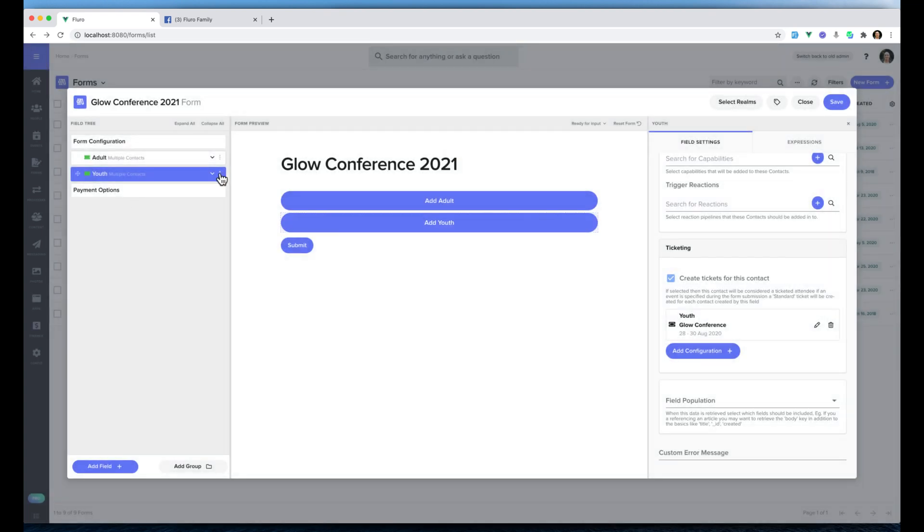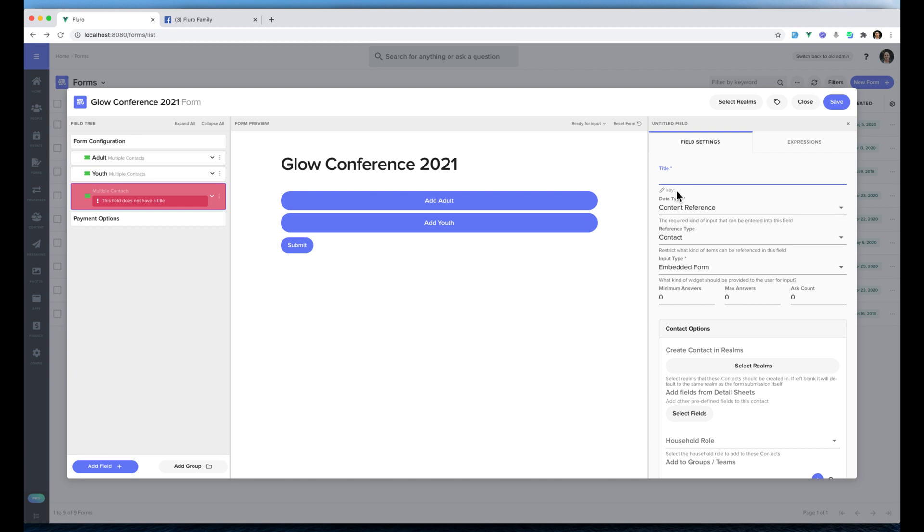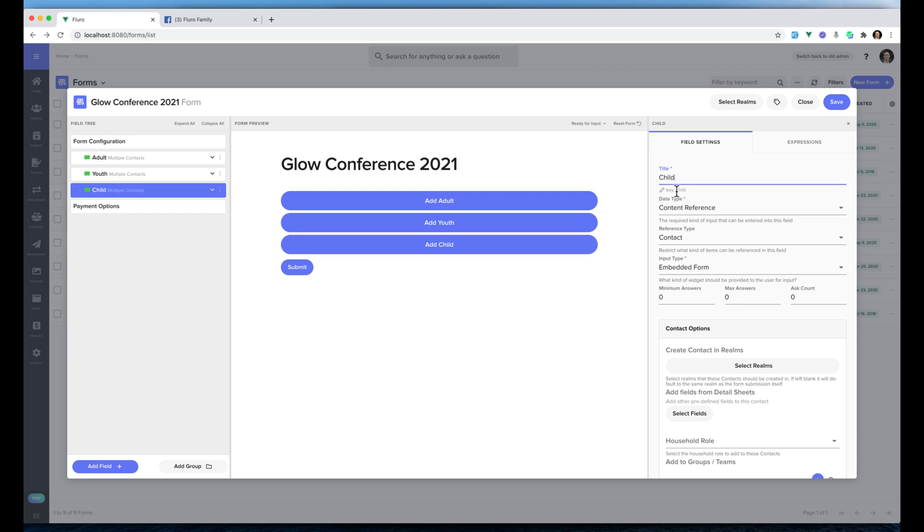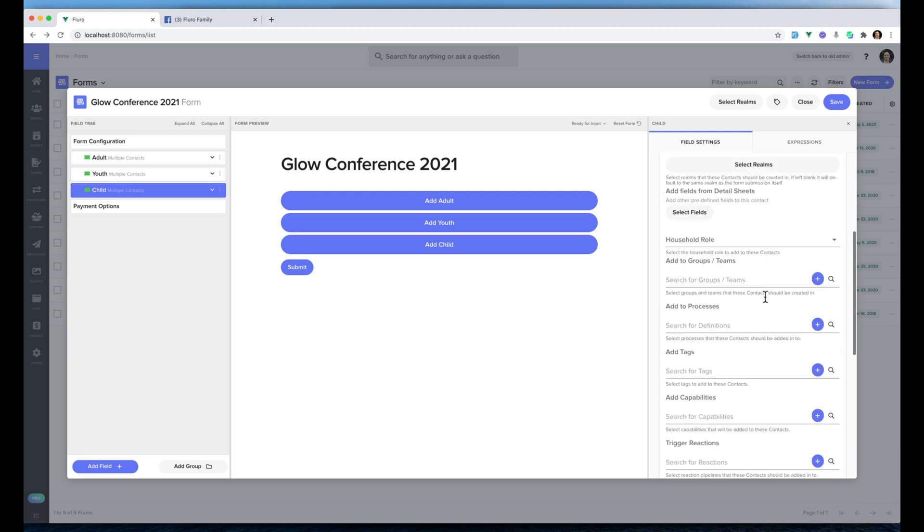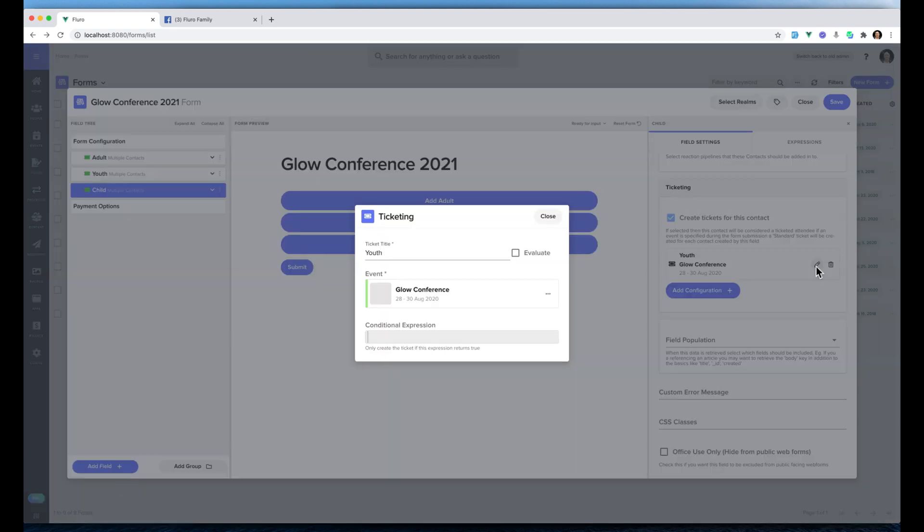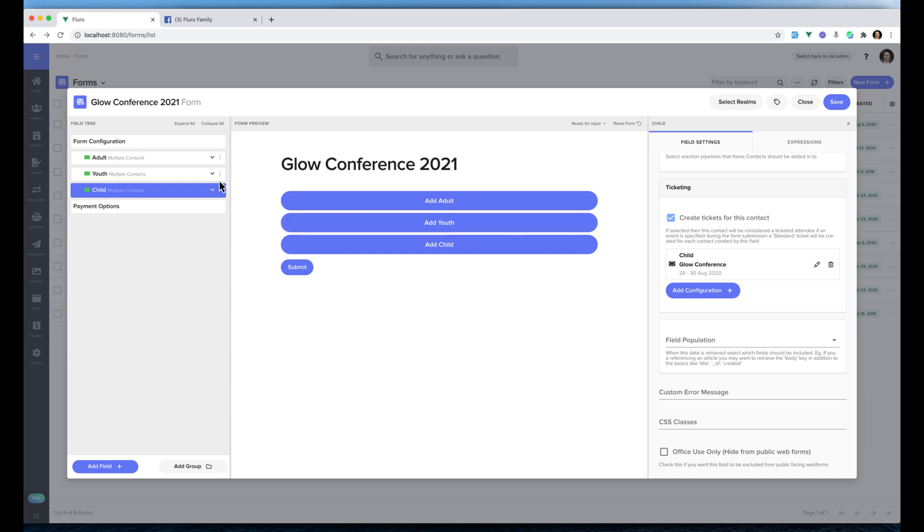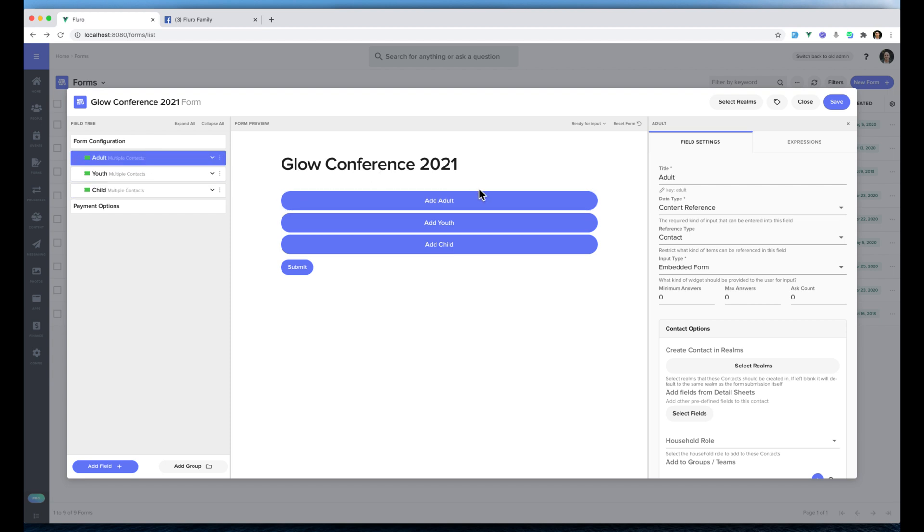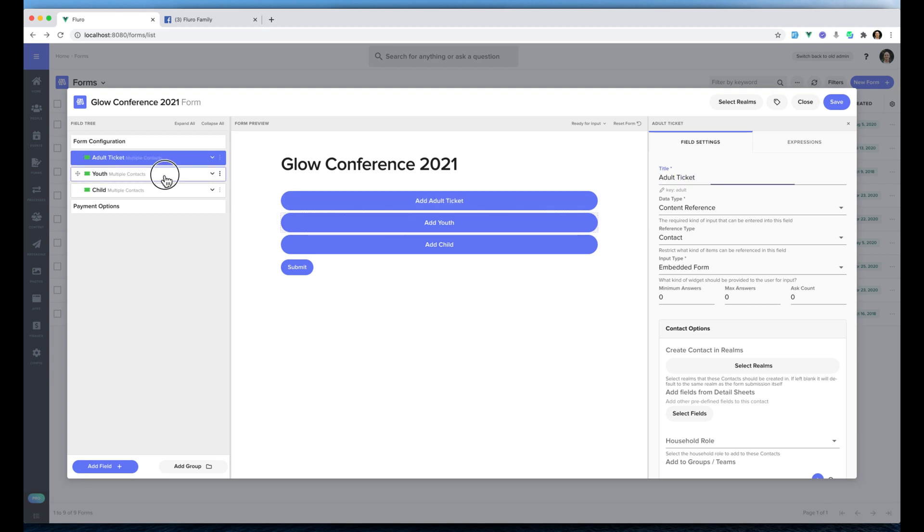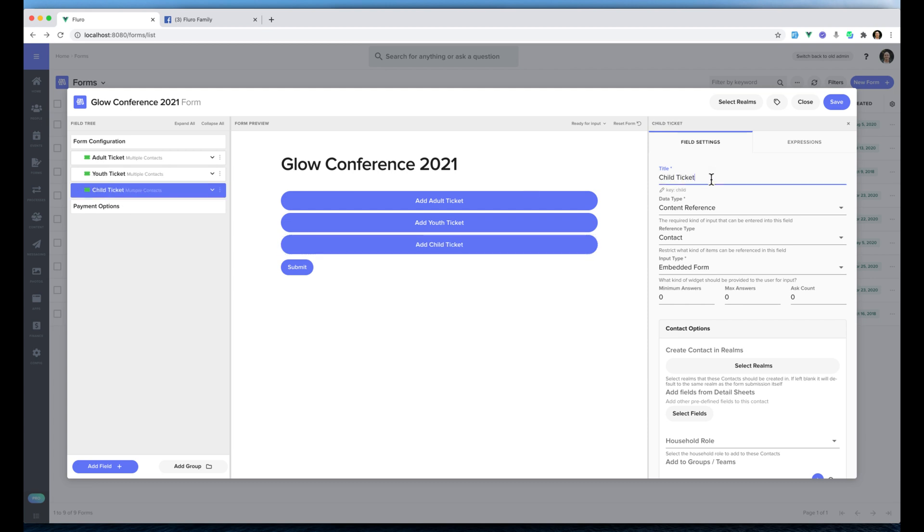Then I'm going to tap the three dots, duplicate again, I'm just going to call this child. We're going to go down here, click edit and you guessed it change this to child. Now you can see we've got adults, youth, and child. I'm just going to make the interface look a little bit cleaner for a person registering on the form. I'm going to change that from adult to adult ticket, youth to youth ticket, and child to child ticket so it's really clear what they're doing.